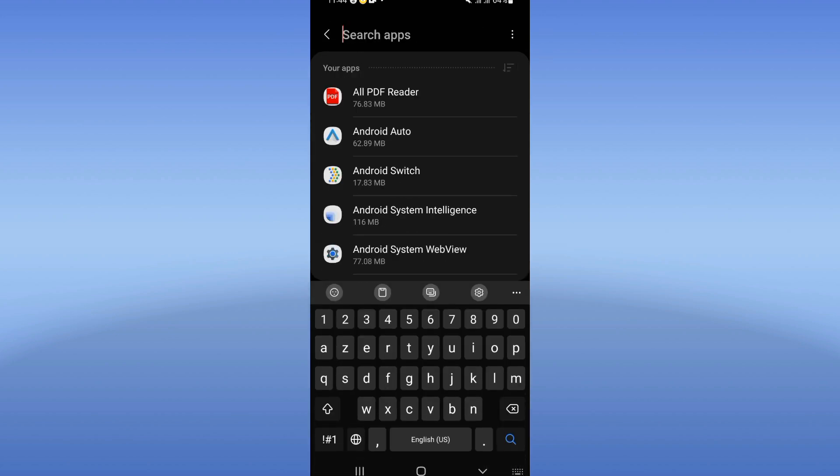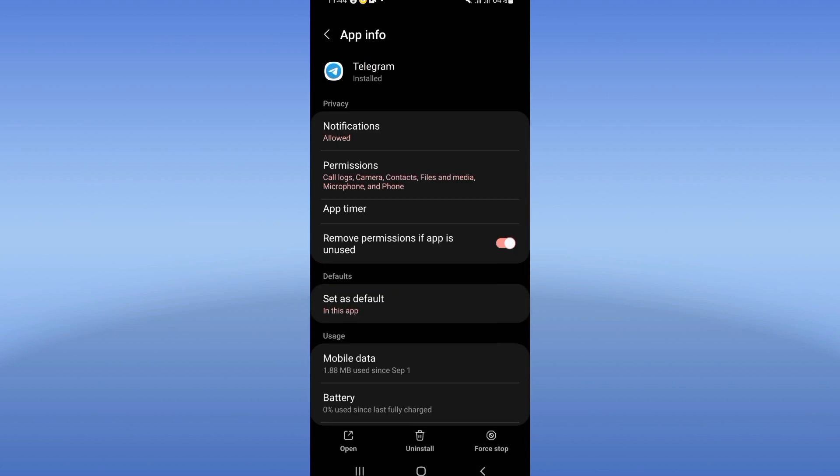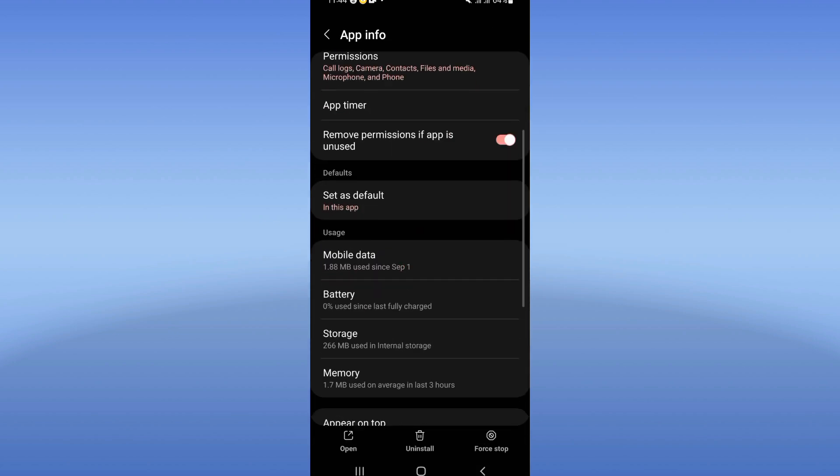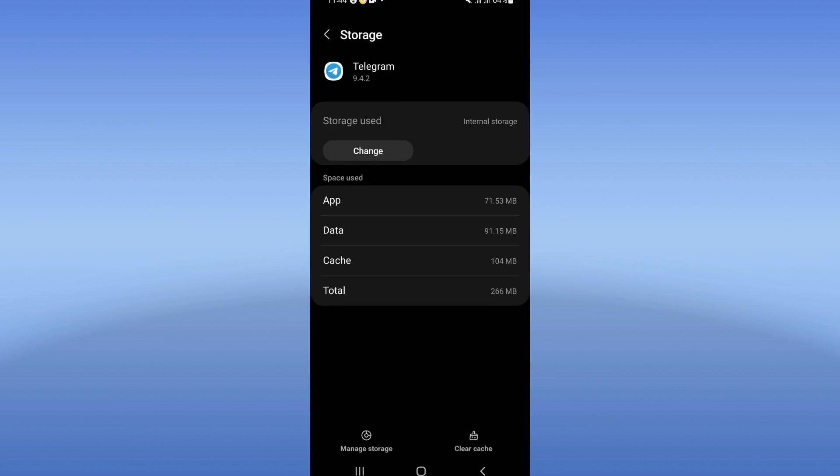Click that Apps option and search for Telegram. Click on it when you see it. Here you're gonna see this list of options. You need to scroll down, click on Storage, then click Clear Cache.